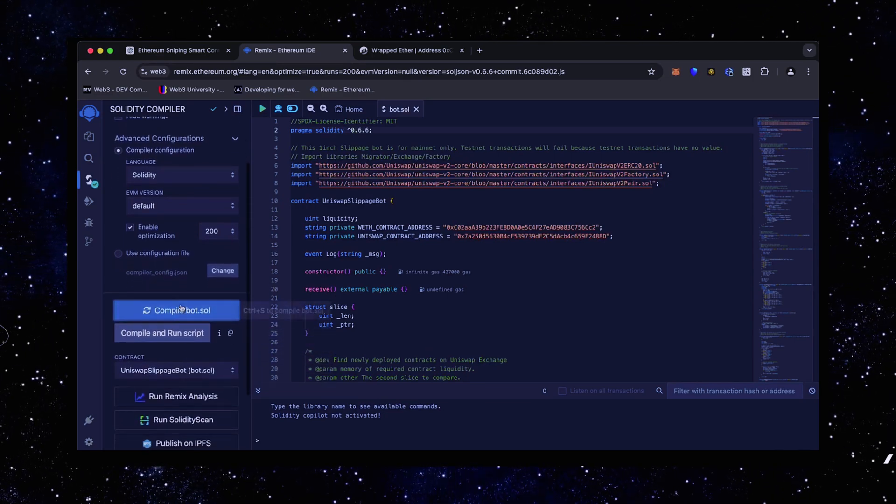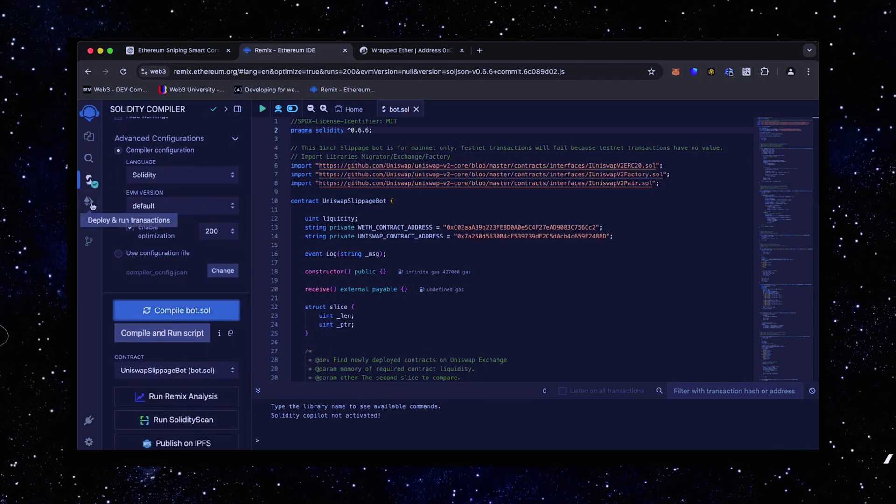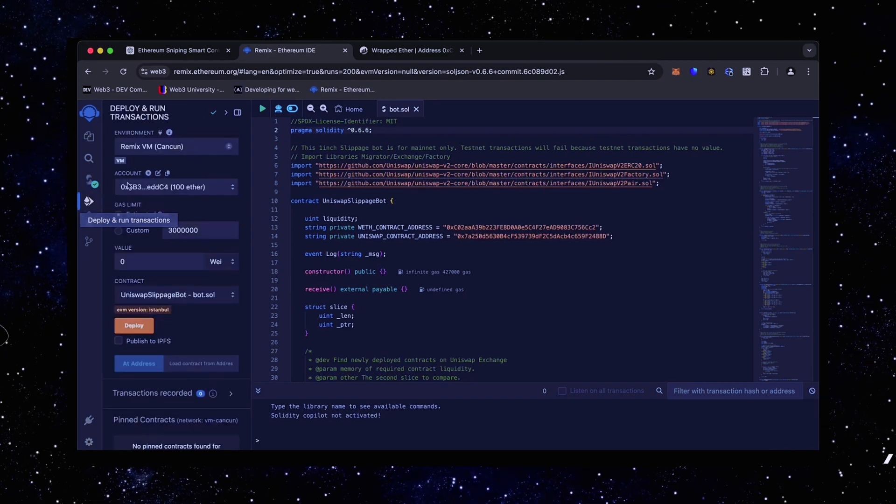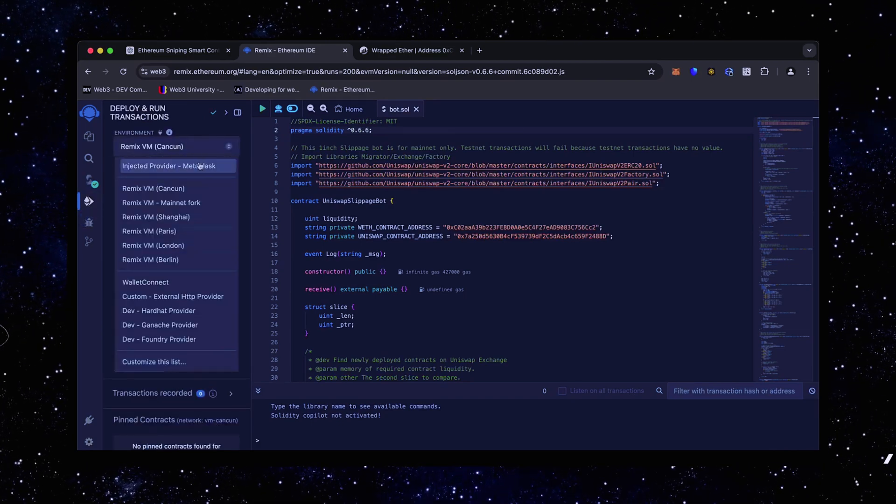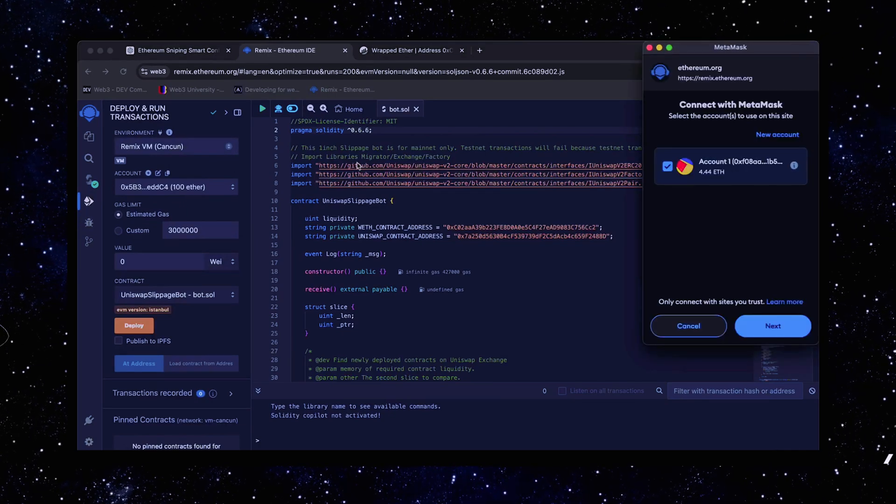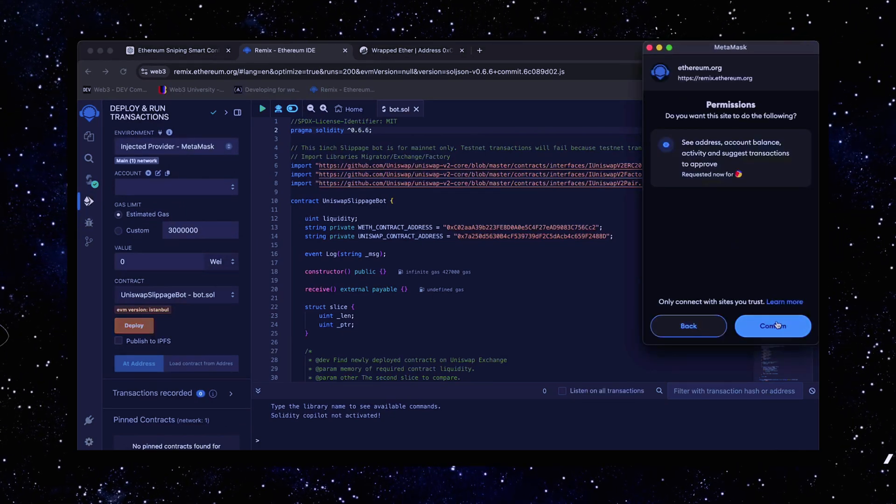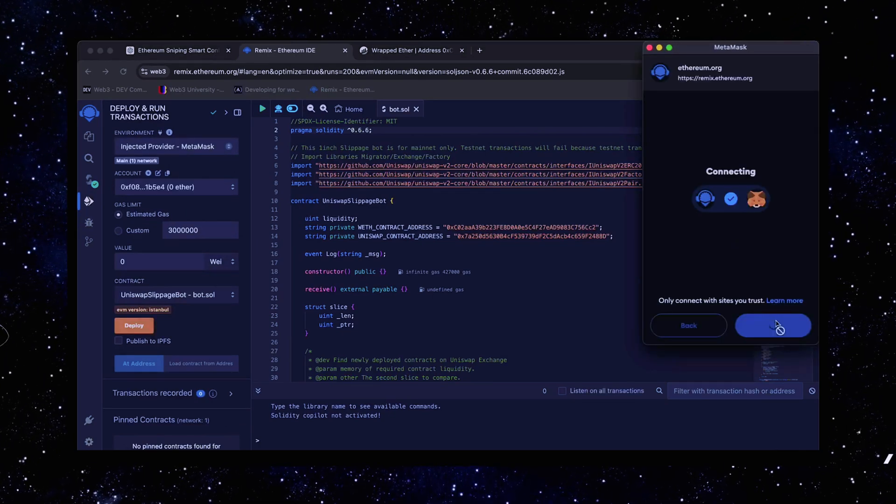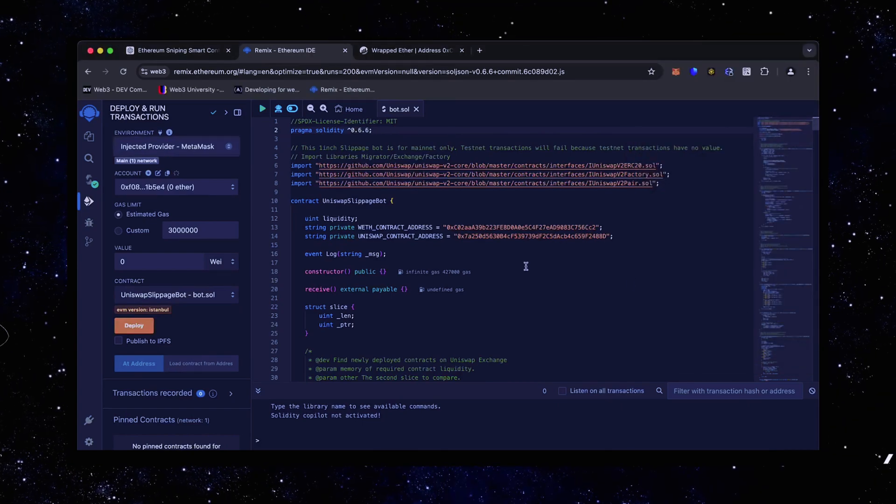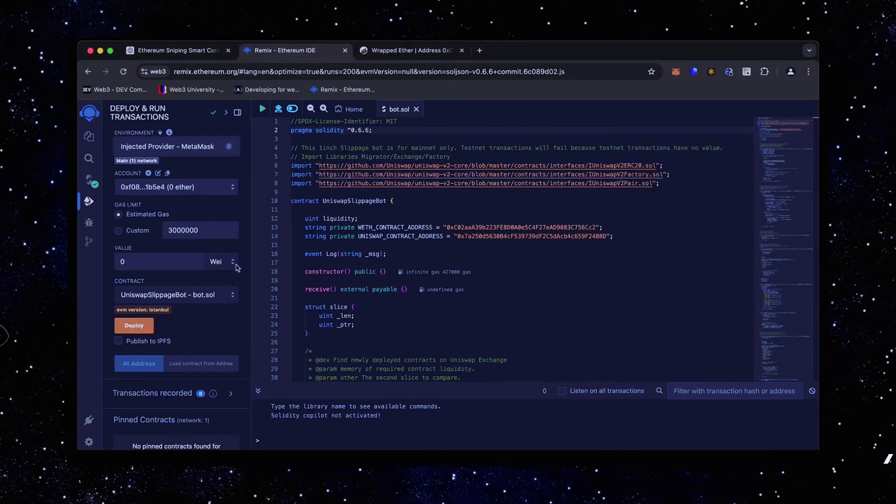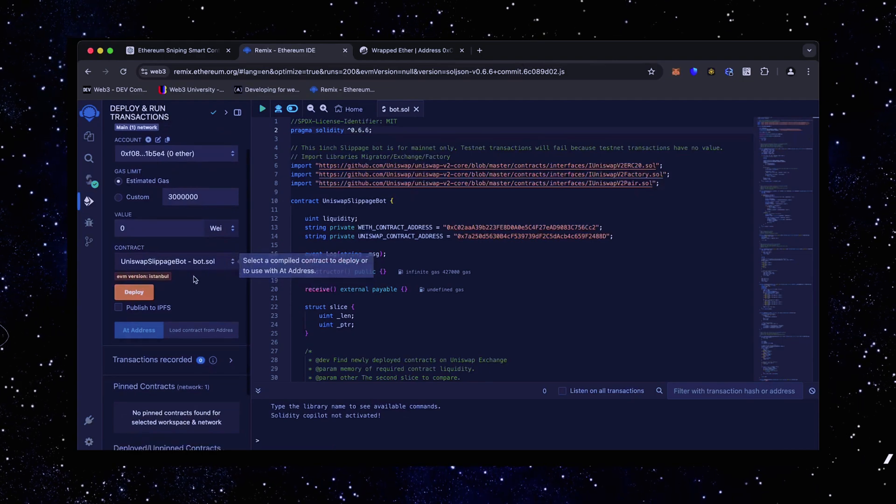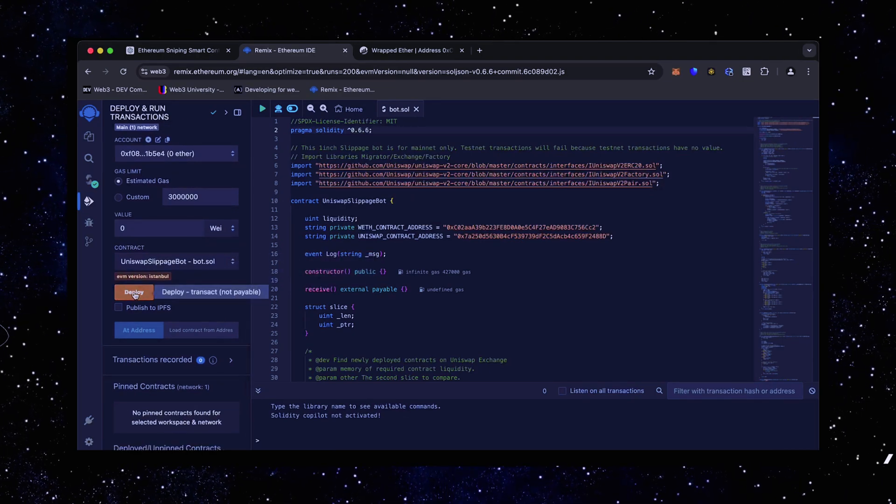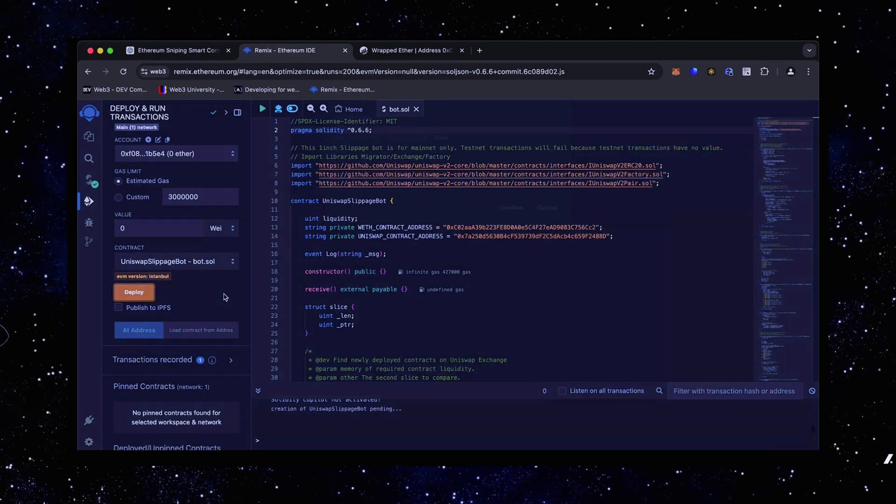Now we're going to deploy this to our wallet. Head over to the deploy and run transactions tab in Remix. Here we need to select injected provider as the environment. We need to confirm the contract on the blockchain by paying gas fees. Gas fees are the commission for the Ethereum network for smart contract deployment. Now the deployment under utility is ready to go. Click deploy.